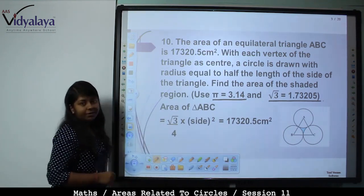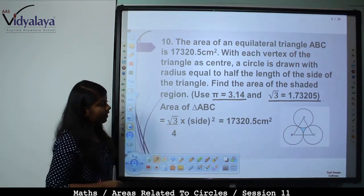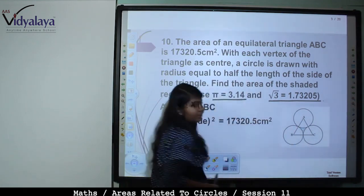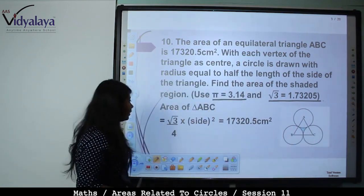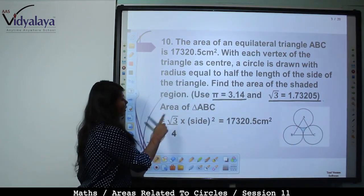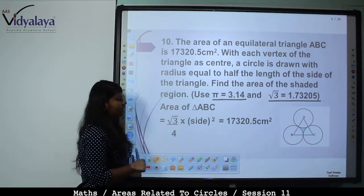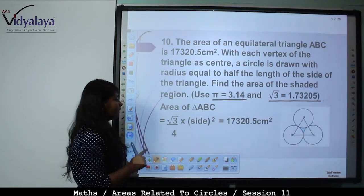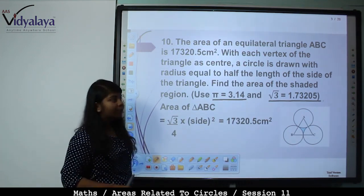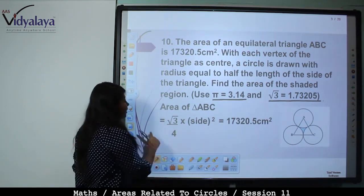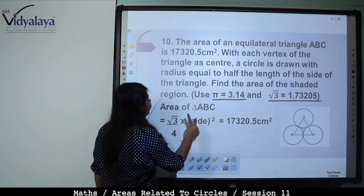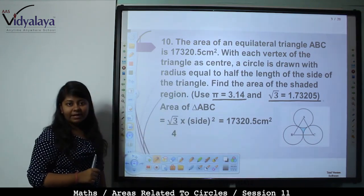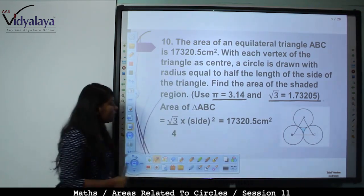The shaded region equals Area of triangle ABC minus area of the 3 sectors. Area of triangle ABC is (√3/4)a². That is (√3/4) × side², which is given as 17320.5 cm².